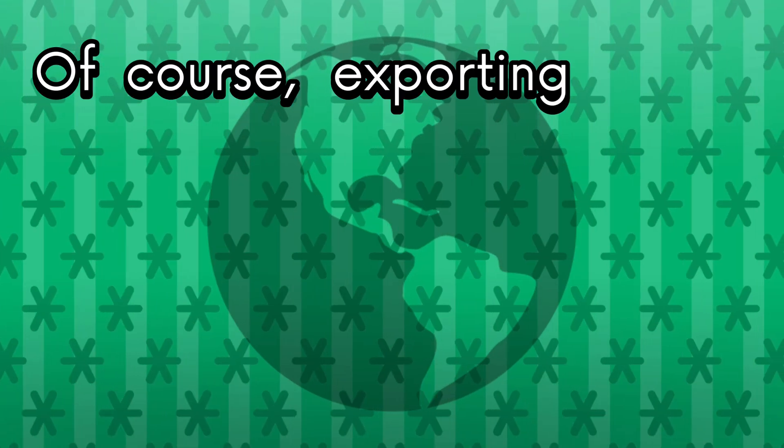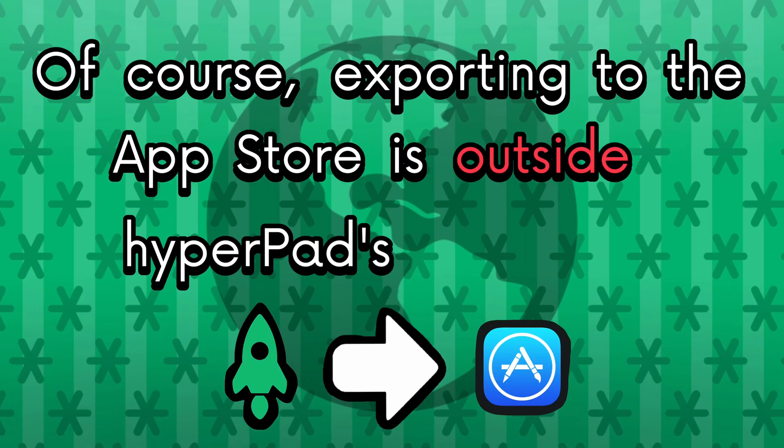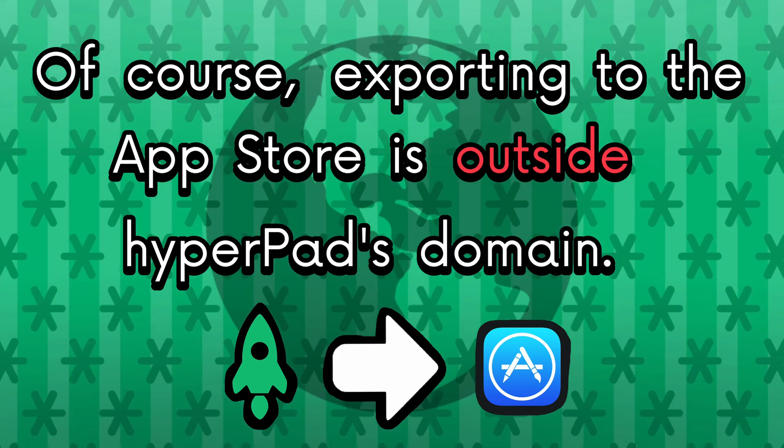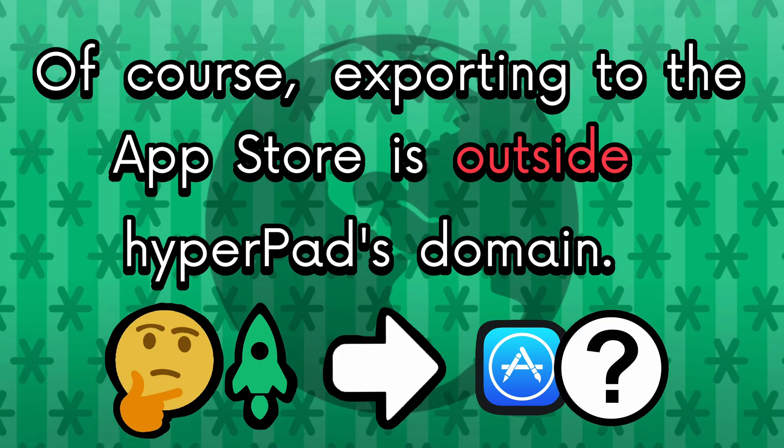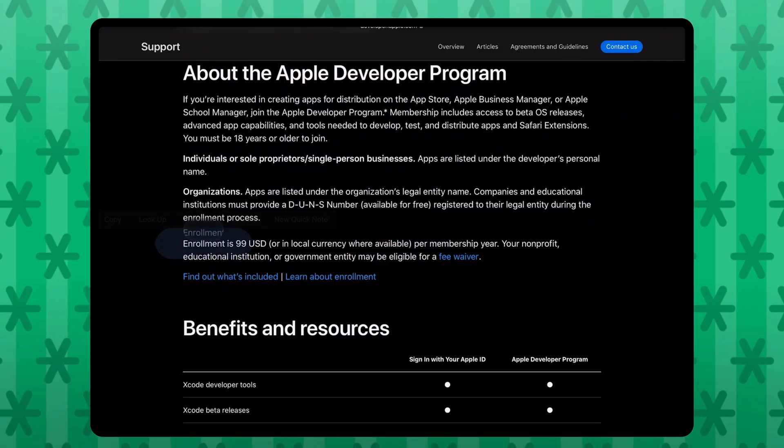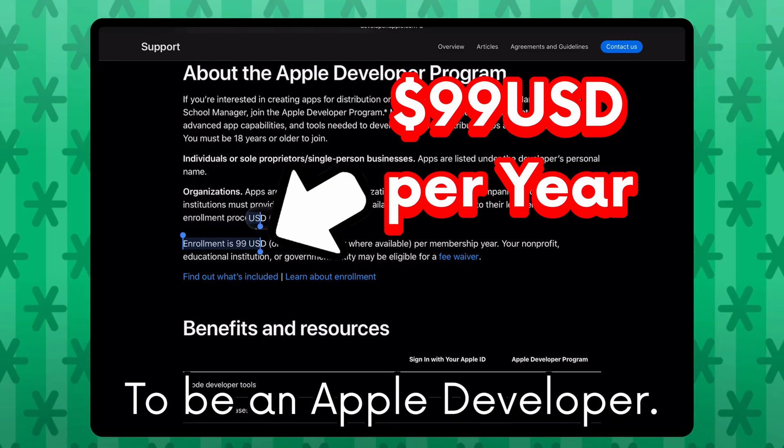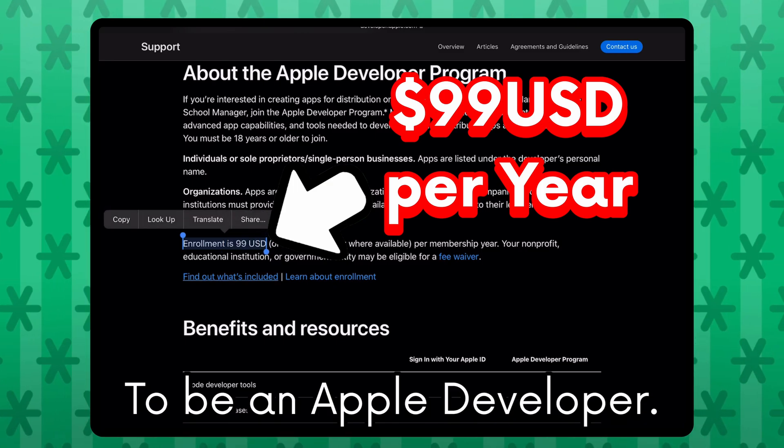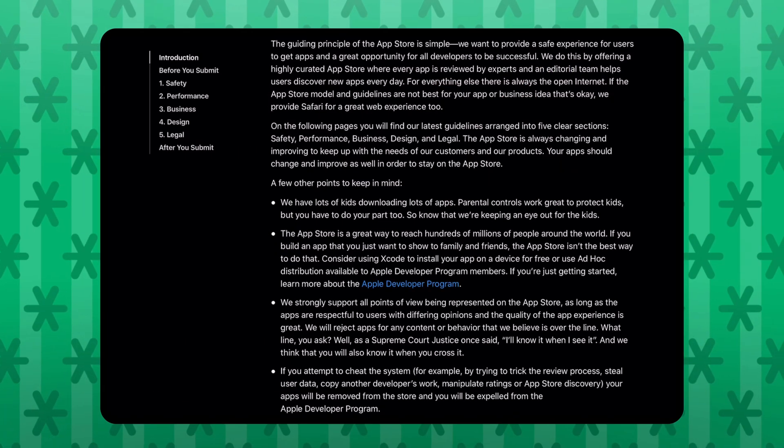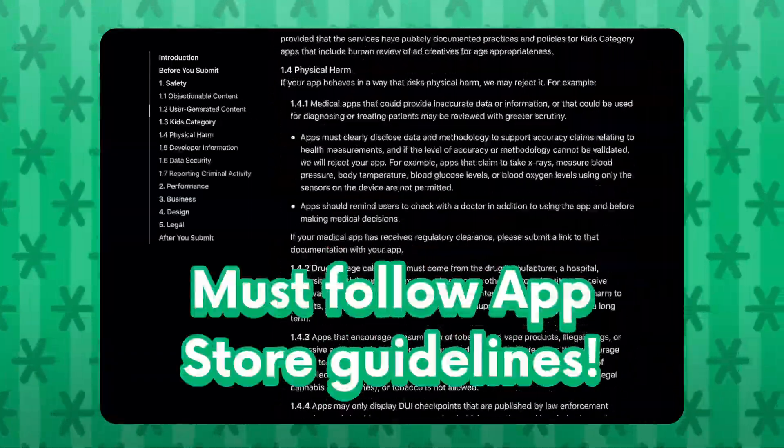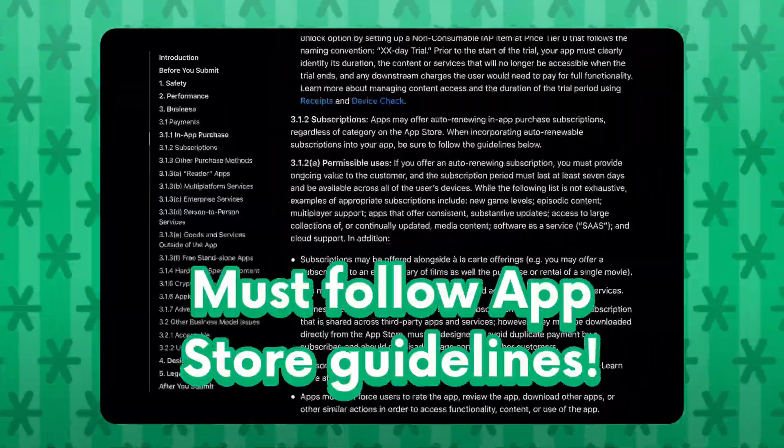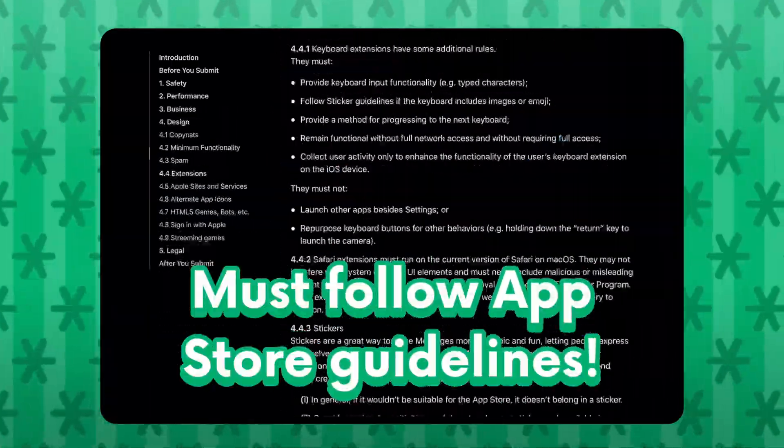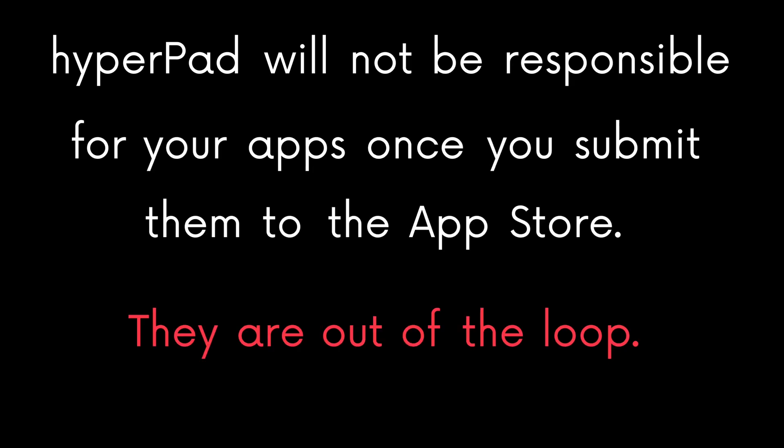Of course, exporting to the app store is outside Hyperped's domain. It is out of their control. The Apple developer program costs $99 per year as I'm speaking right now. And all exported apps must follow Apple's guidelines or they will not be accepted. Hyperped will not be responsible for your apps once you submit them to the app store.